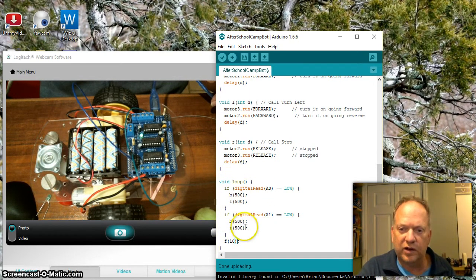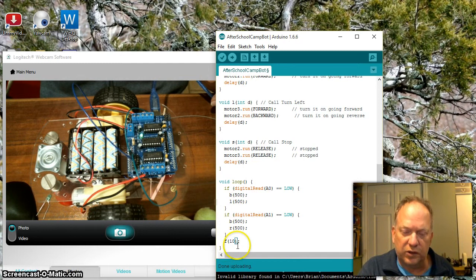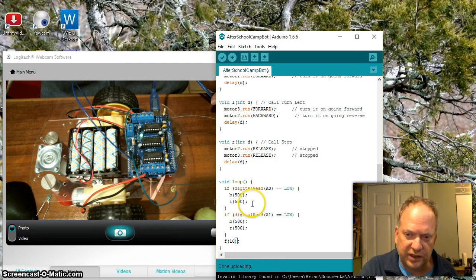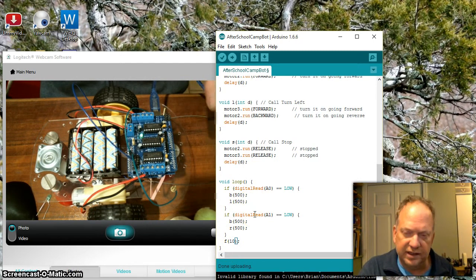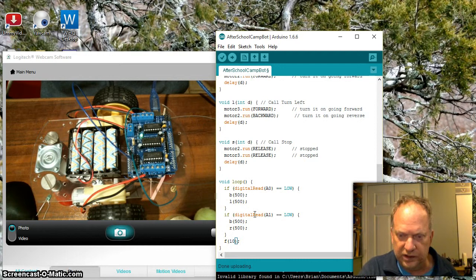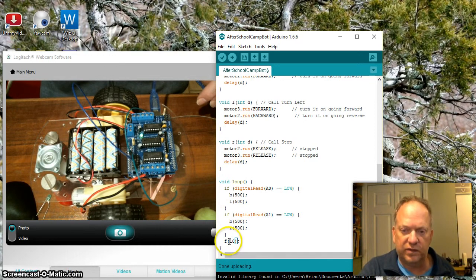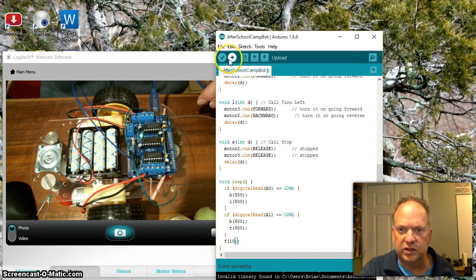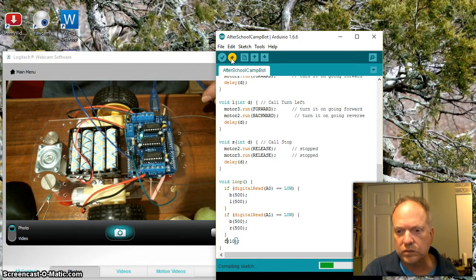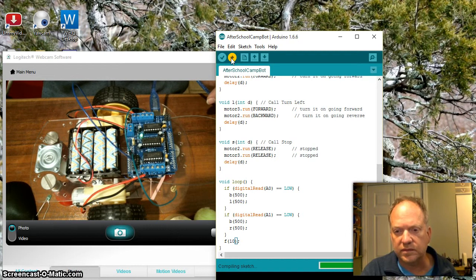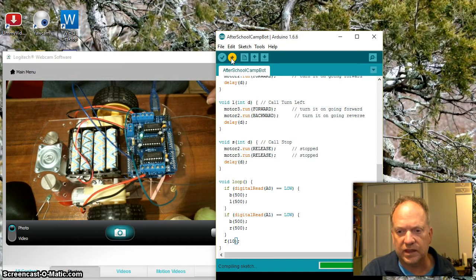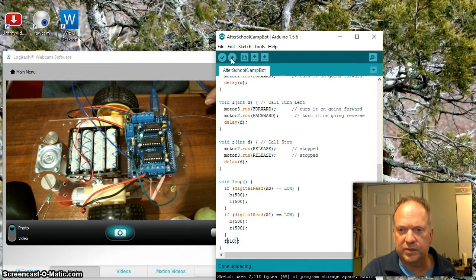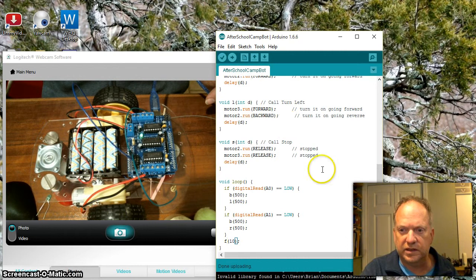Since this only takes microseconds, for all practical purposes it's going to constantly go forward. It's going to go for 10 milliseconds, take off a couple microseconds to check whether or not either one of these are bumped, and then go forward for 10 milliseconds.